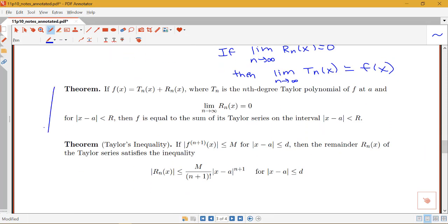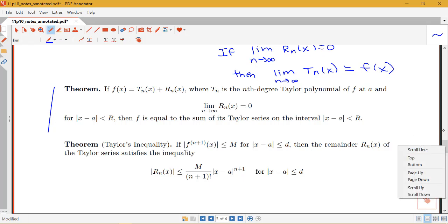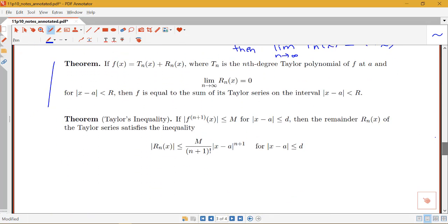This is what the next theorem is saying: if f of x equals the nth Taylor polynomial plus the remainder, where Tn is the nth degree Taylor polynomial and the limit of the remainder equals zero — within the interval of convergence around the center — then f is equal to the sum of its Taylor series on that interval.